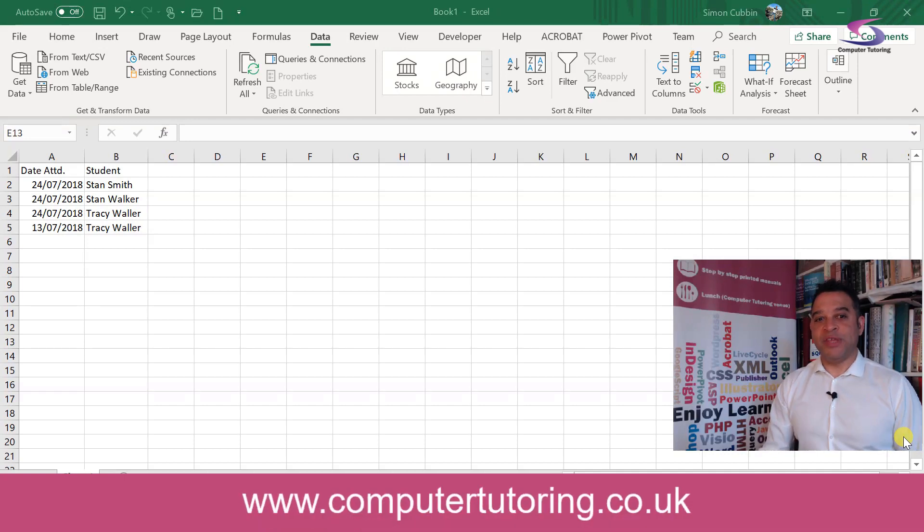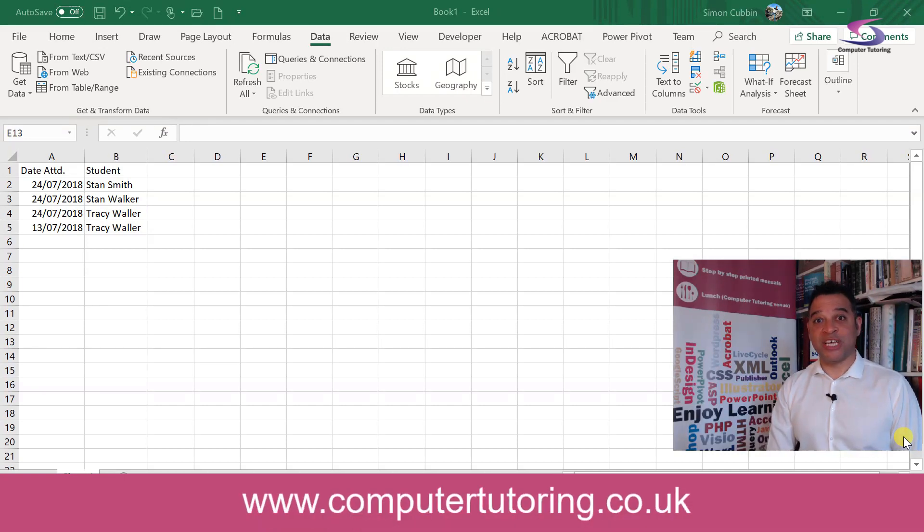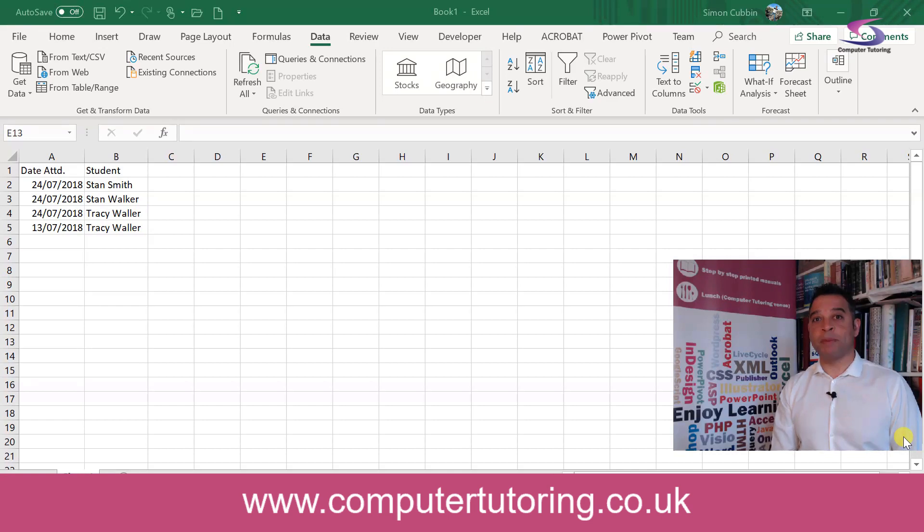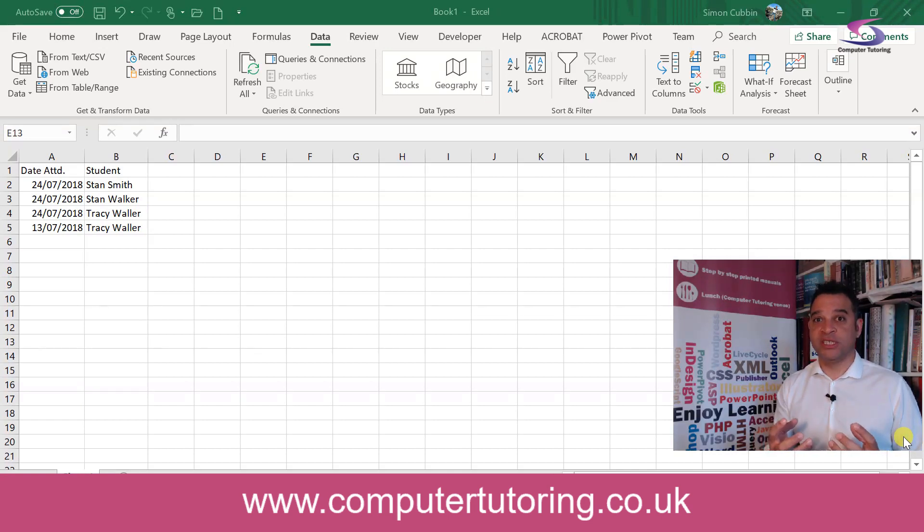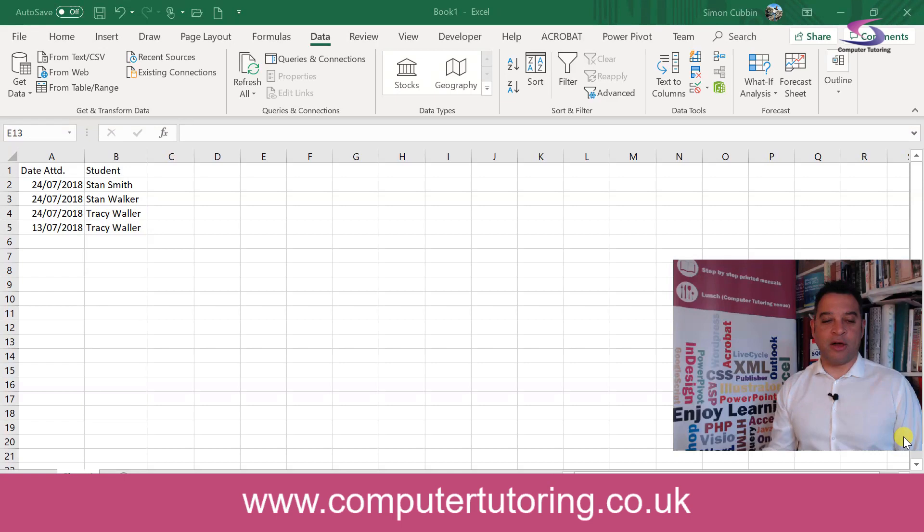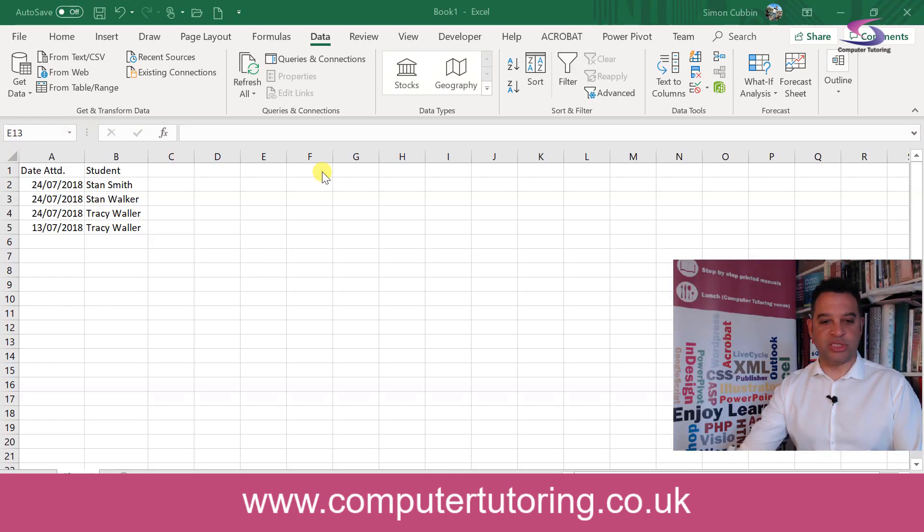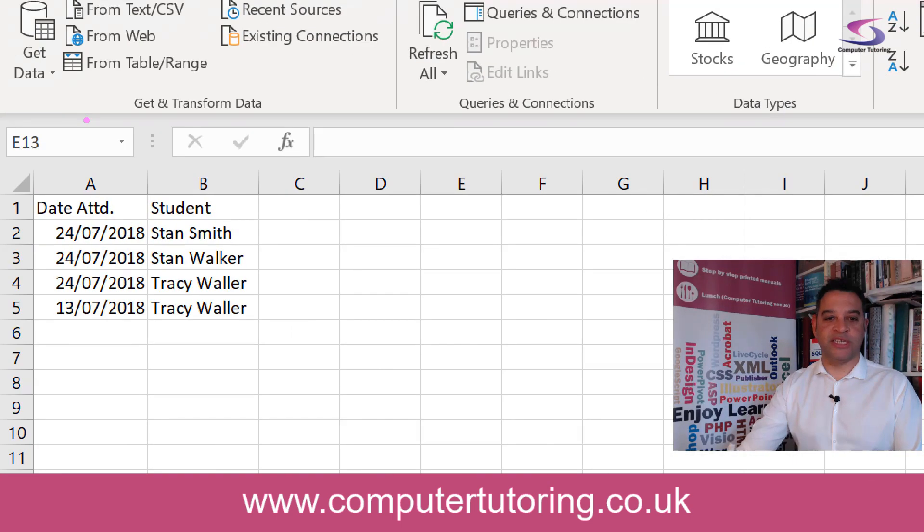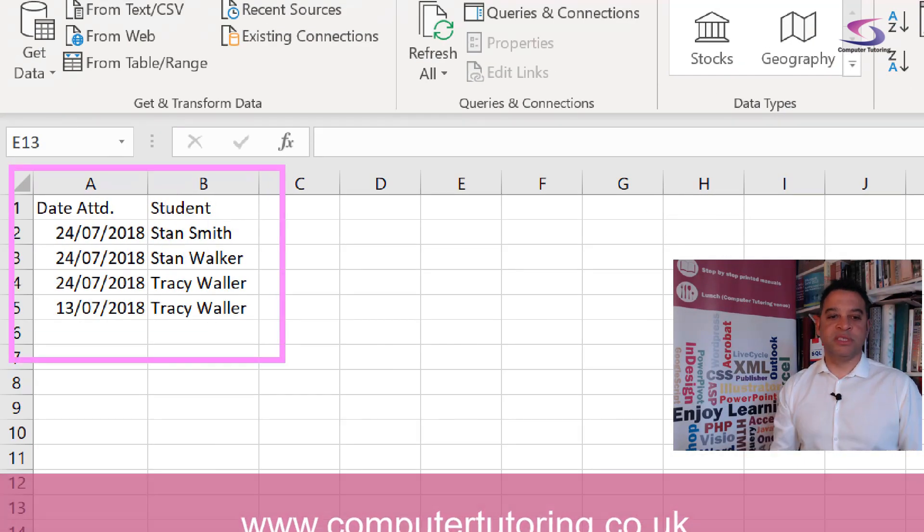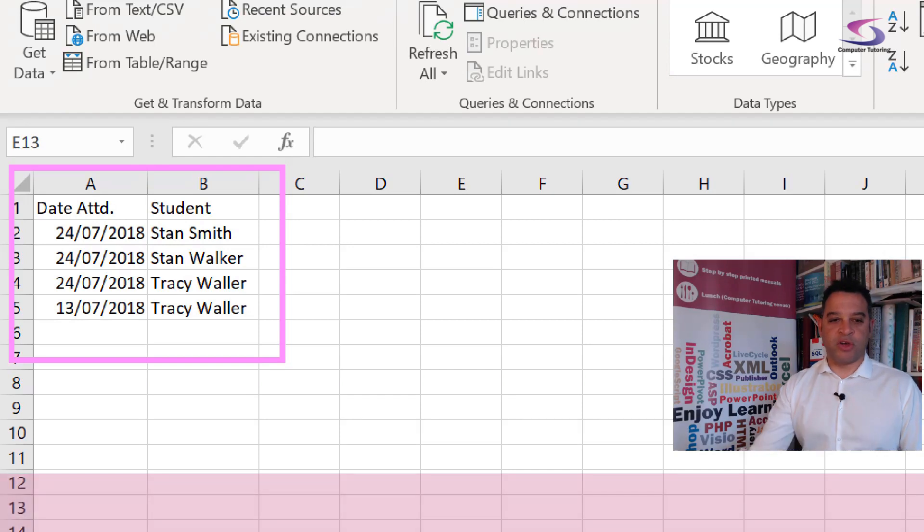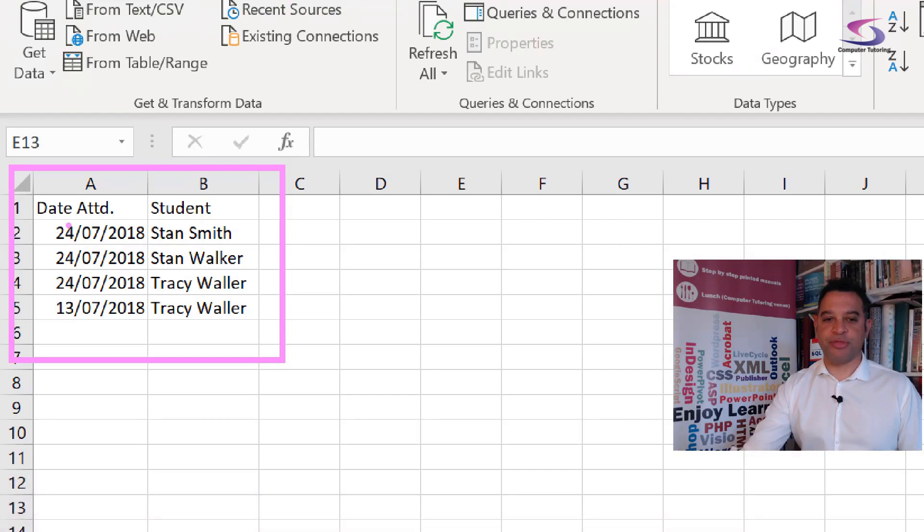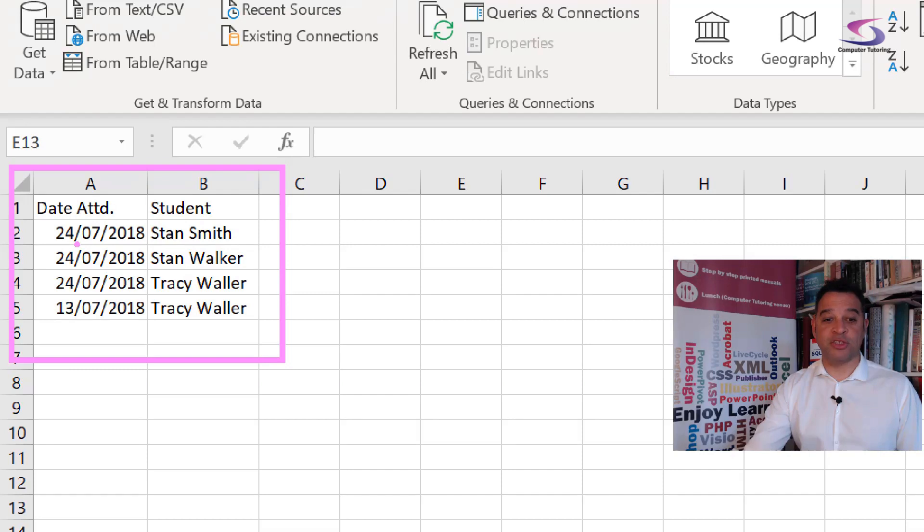Now this particular problem is dealing with data validation and trying to stop people from entering duplicates. So this is an example here of date attended and a student list. I've got Stan Smith as a student who attended on the 24th of July, and then the 24th is Stan Walker.